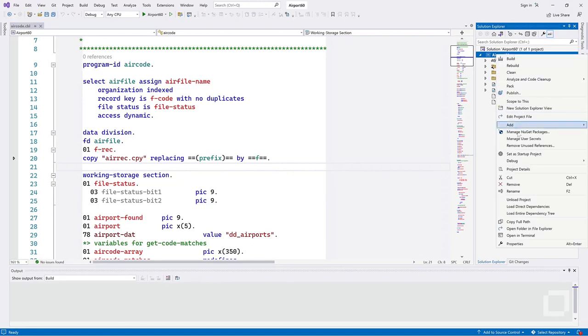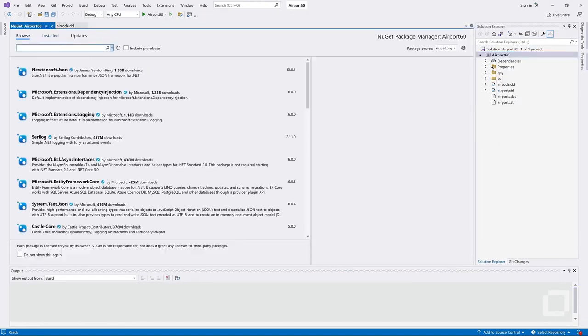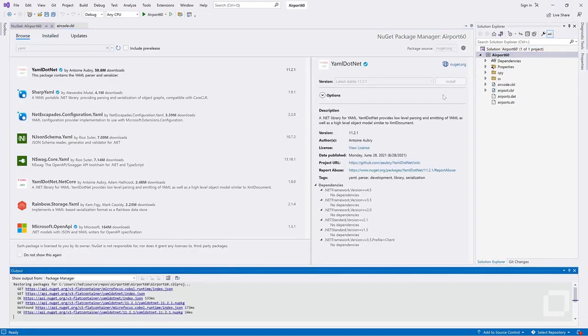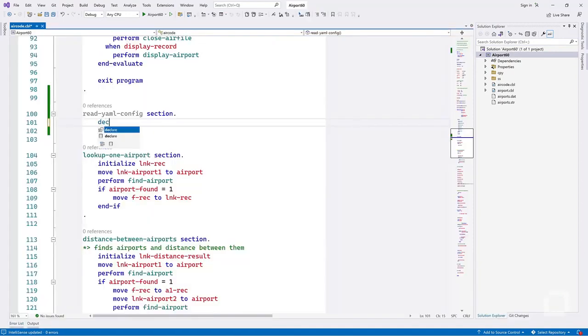For example, you can use the NuGet package manager to import a YAML library into your project and then use it exactly as if you were writing in C-sharp.